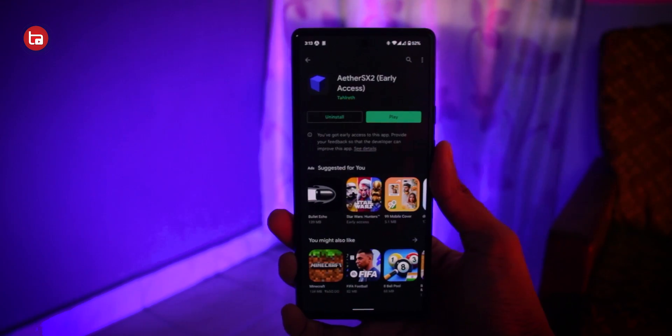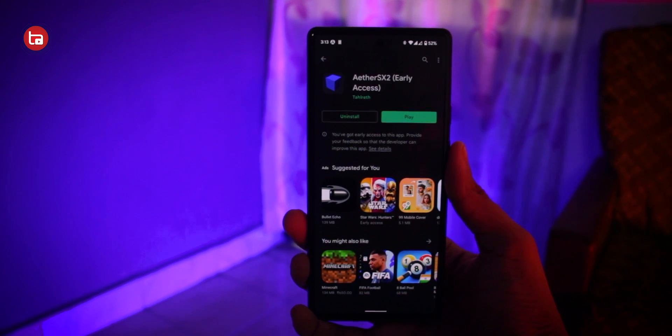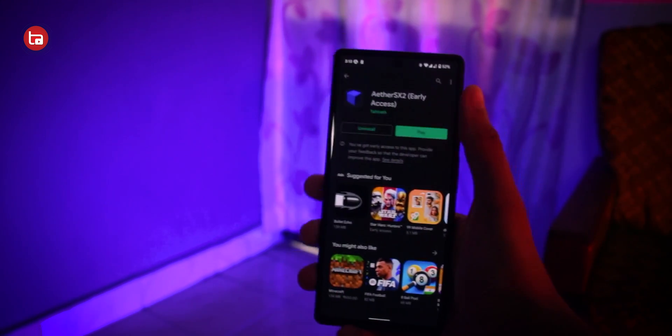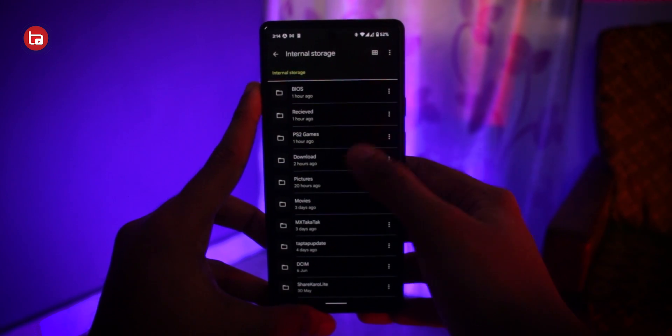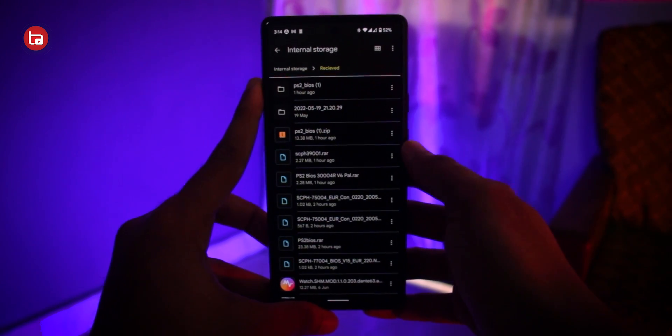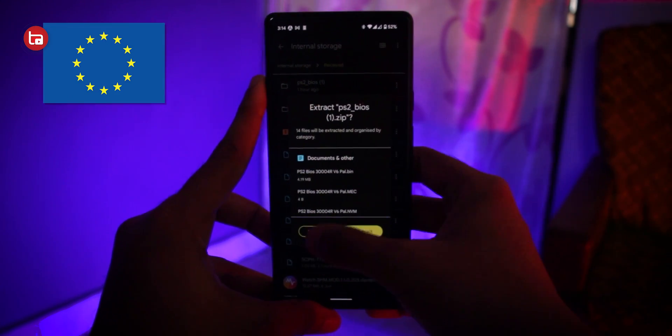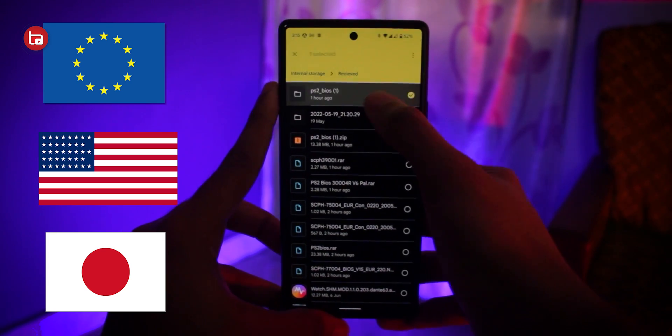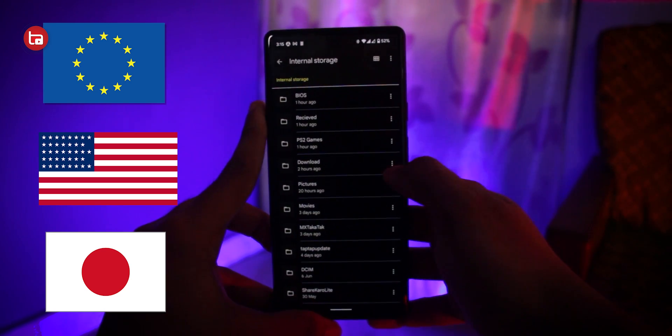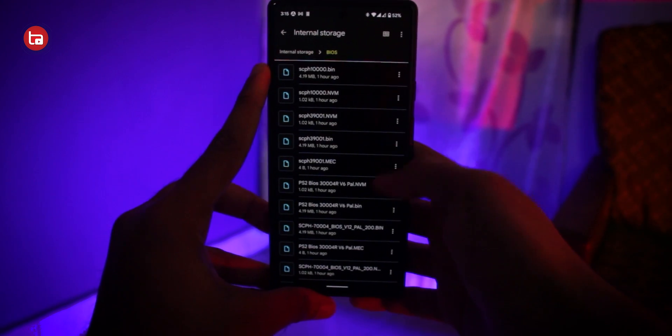All right. So before starting out, you need to download certain files. One is the emulator and two is the BIOS that is required to run any game using the emulator. The emulator is called AESX2. You can find that emulator on the Play Store or using the link in the description. You can also find a link to download the BIOS files. You have to extract all the BIOS into a folder inside your internal storage. These BIOS files contain BIOSes from Europe, USA, and Japan.